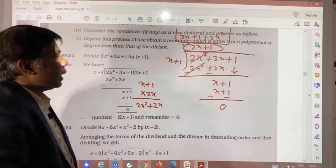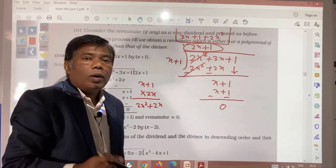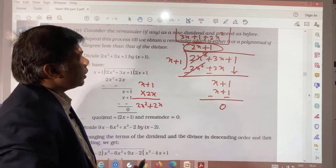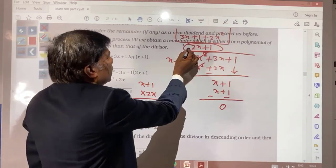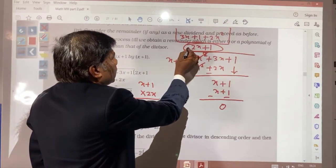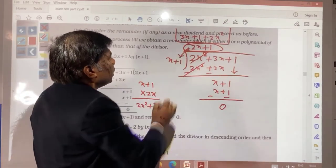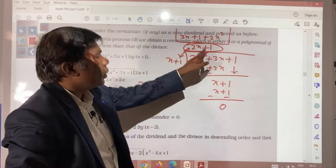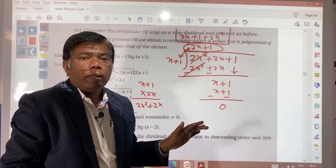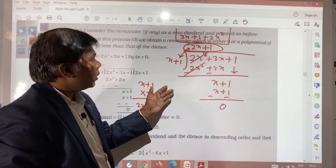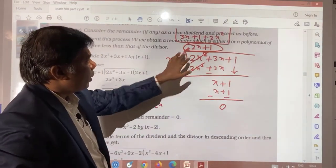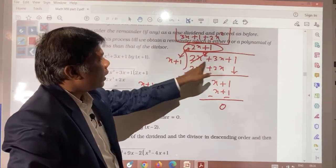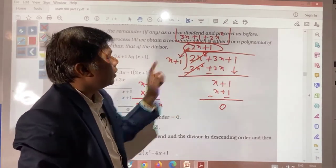To check your answer, multiply (x + 1) by (2x + 1). You have already seen multiplication, so I think you will be able to do it. Multiply and you will get back the dividend.